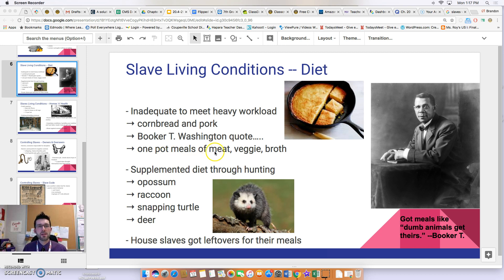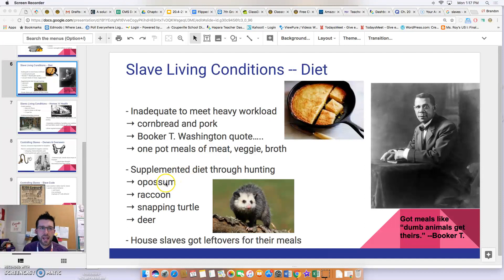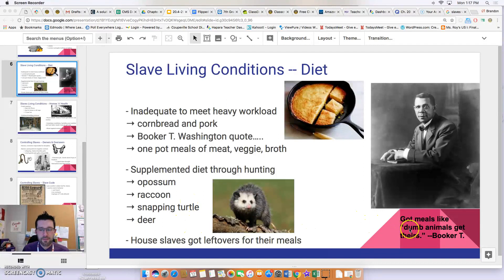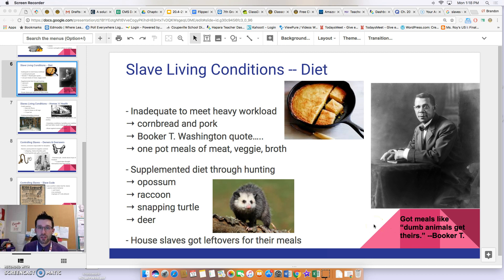Food was very inconsistent in what slaves received and how much. They also had what was referred to as 'one pot meals' — some kind of meat, a vegetable, and broth used to stretch small portions to appear more filling. Slaves supplemented their diet by hunting animals such as possum, raccoon, snapping turtle, and deer. House servants received leftovers from what they cooked for their masters. Booker T. Washington noted that slaves got their meals like, quote, 'dumb animals get theirs.'